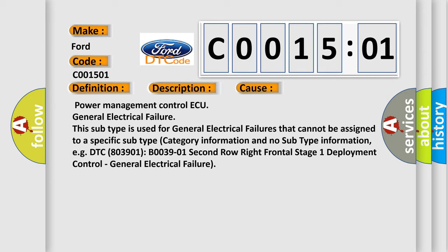Power Management Control ECU General Electrical Failure. This subtype is used for general electrical failures that cannot be assigned to a specific subtype category information and no subtype information, e.g., DTC 80039-01 B0039-01 Second row right frontal stage 1 deployment control, general electrical failure.